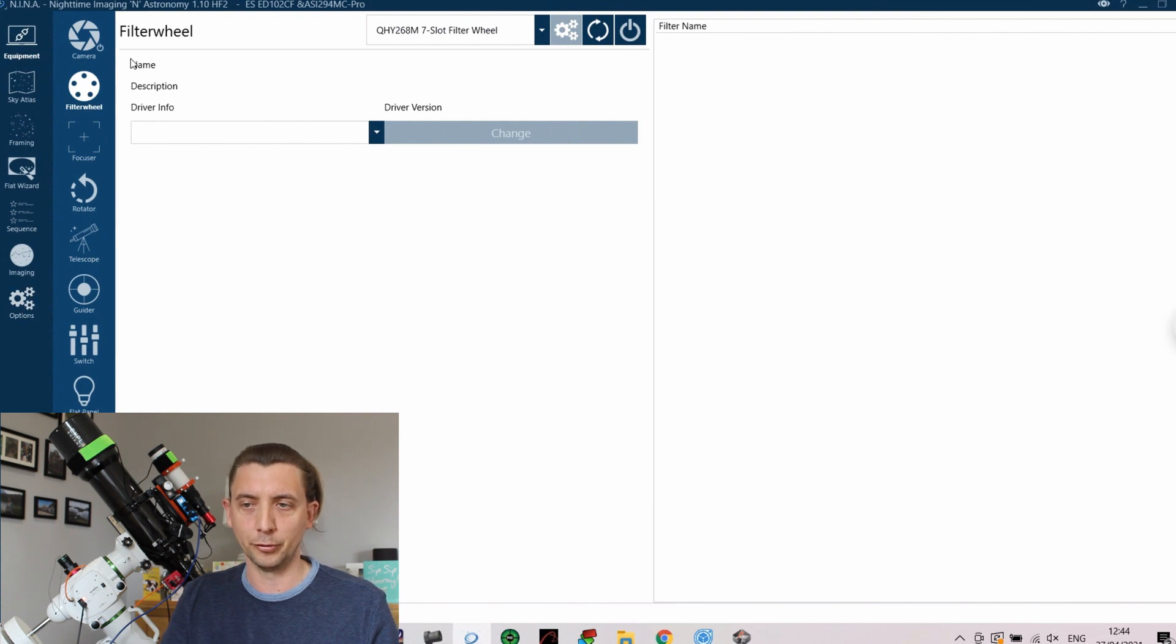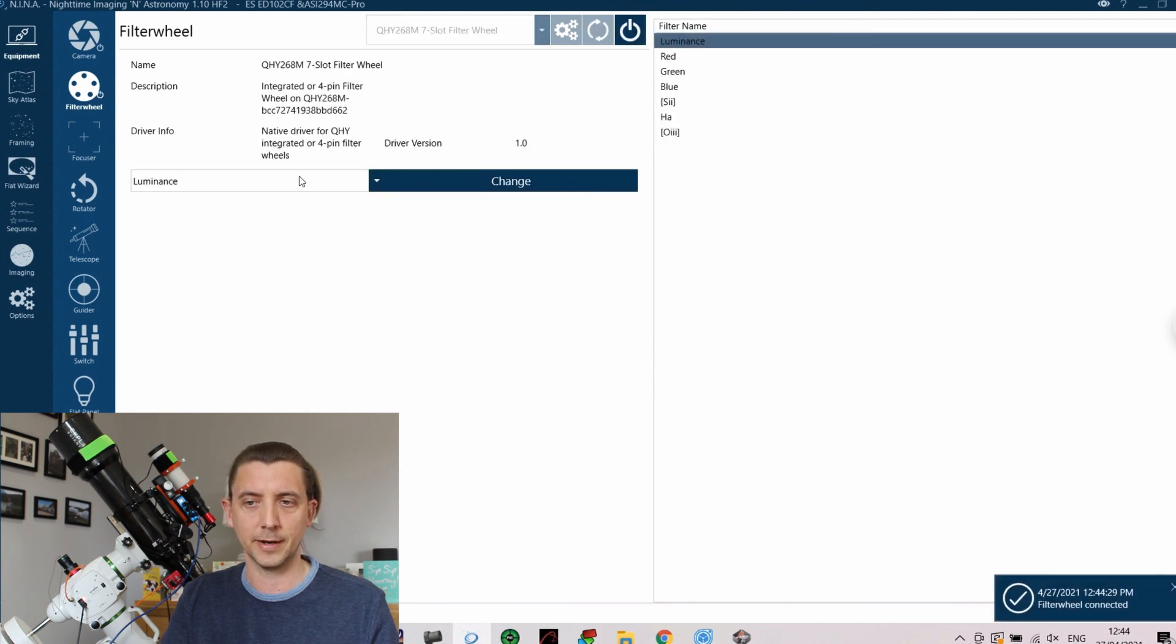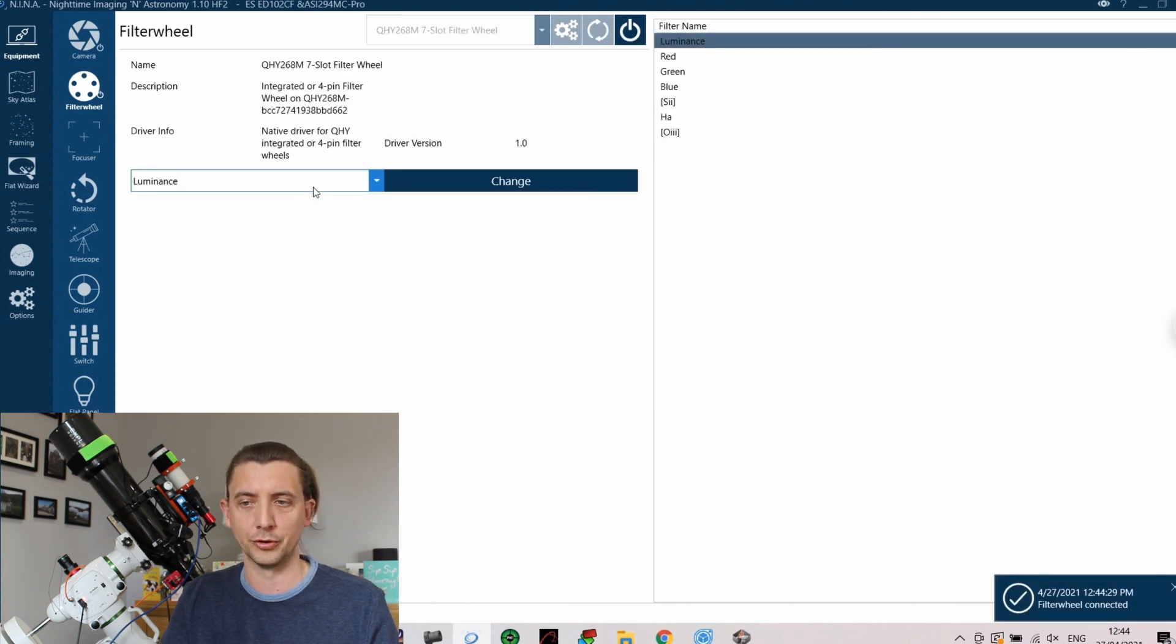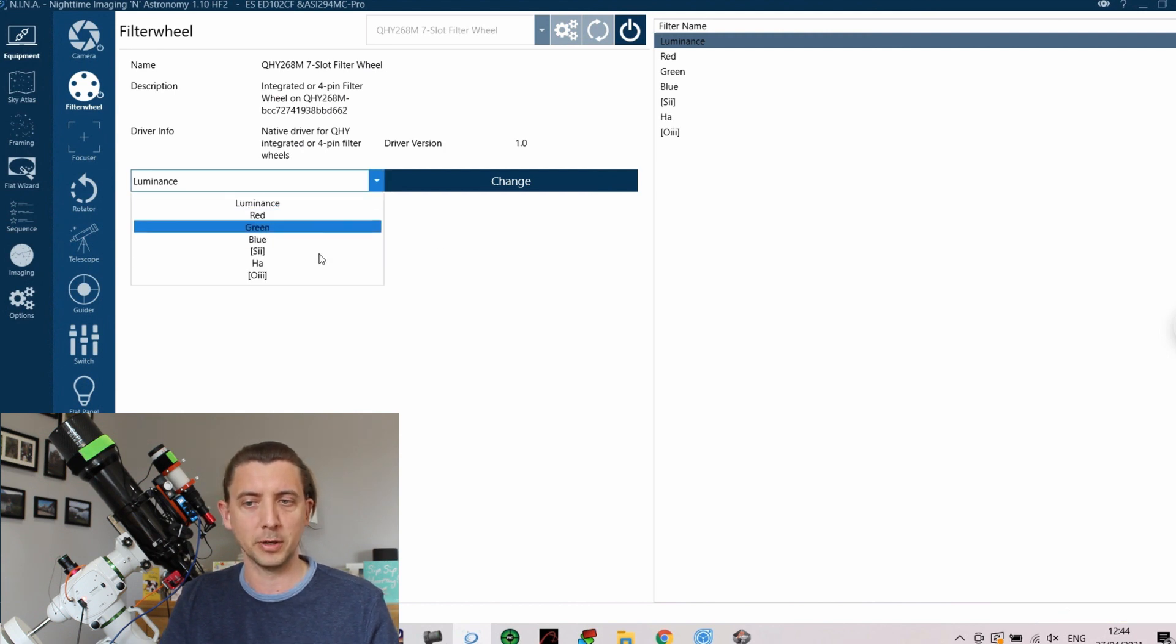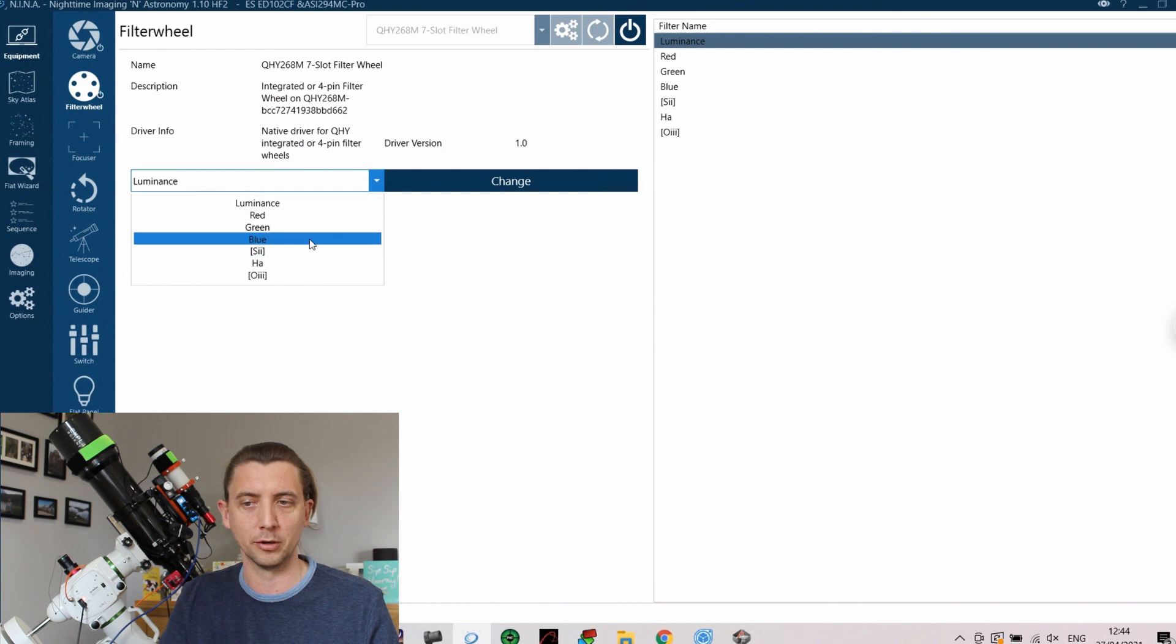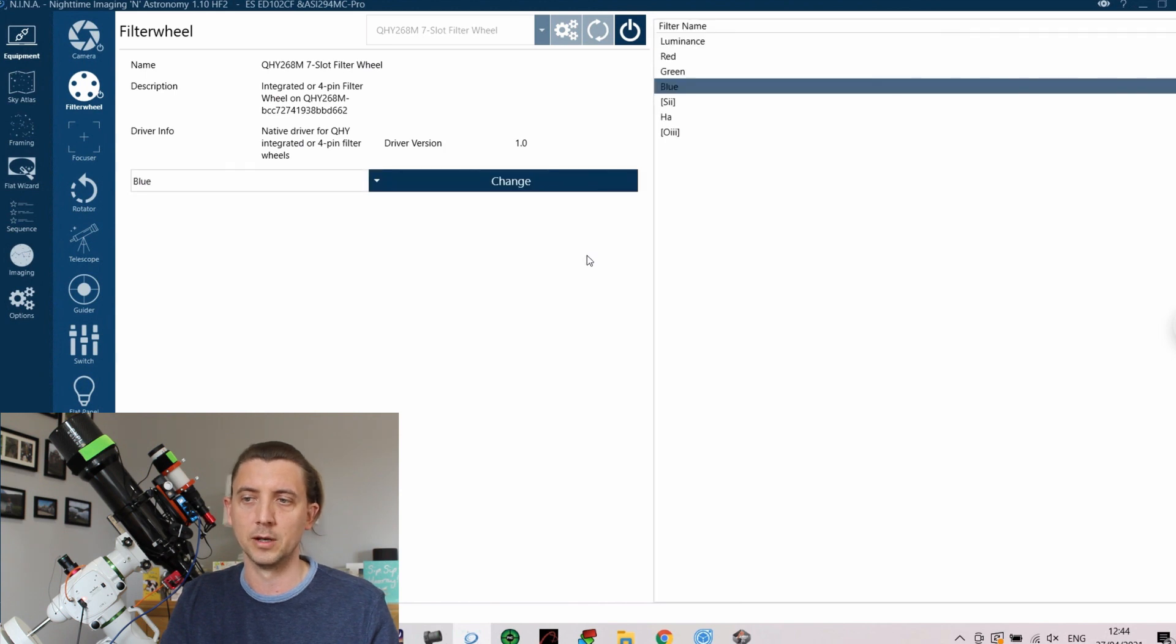For the filter wheel, again it's picked up my QHY seven slot filter wheel so I can just hit connect to that. Again it just gives me a little bit of information on what is actually there. I also get the choice - I could change filters from here so whichever filter I wanted to be on. If I just go to blue I could just change and it would cycle through and it would change to the blue filter for me.